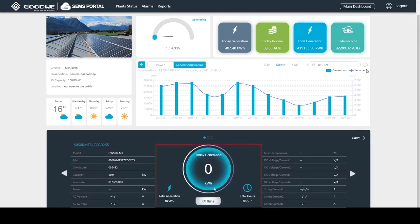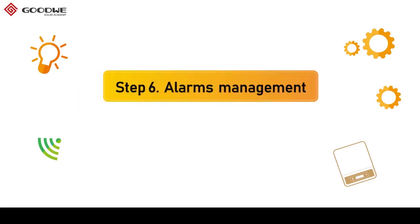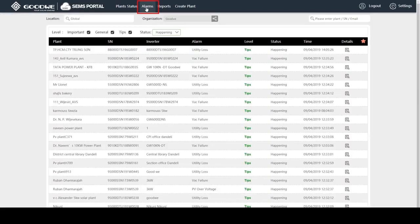This inverter is offline right now. Let's check it on Alarm's management page. At this page, all plants and error status are listed here.